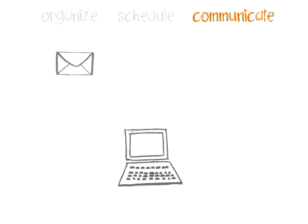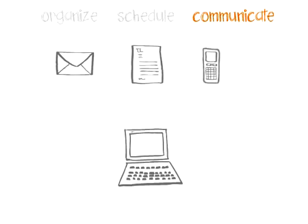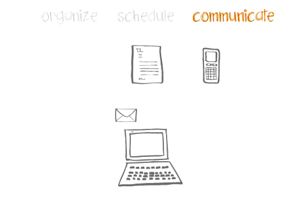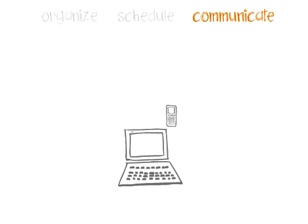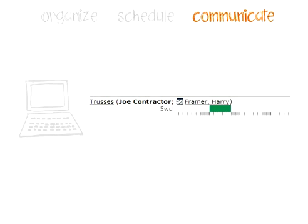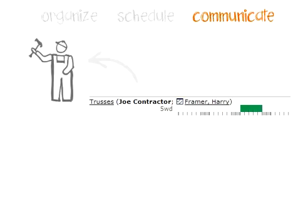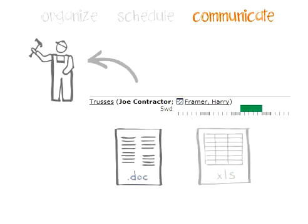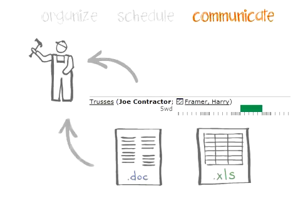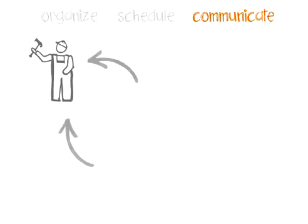Imagine your email, faxes, and text messages in one place, organized by job. Add the ability to reschedule jobs, send notification of changes, and share important files instantly through the internet. Think of how many hours you've just freed up in your week.